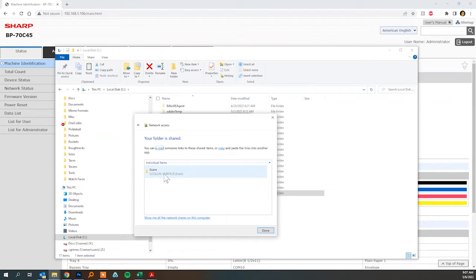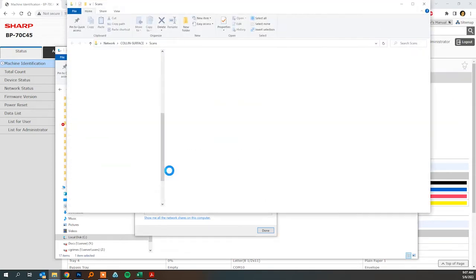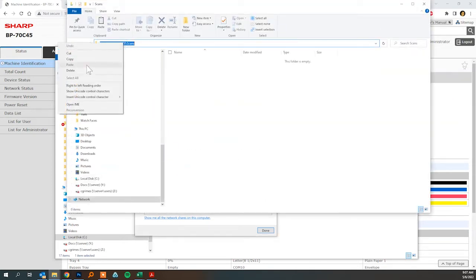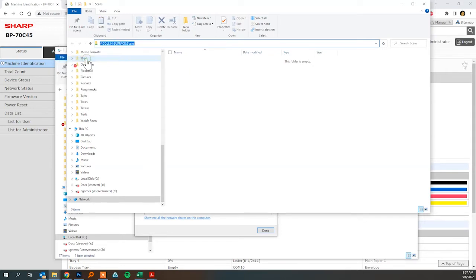Once it's shared I like to double click here just so I can copy the folder path right here.